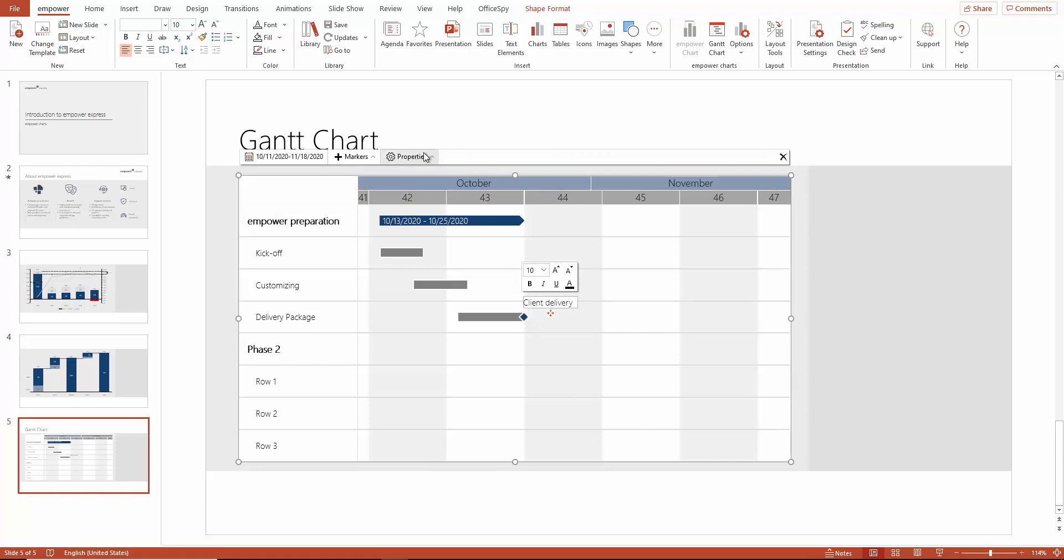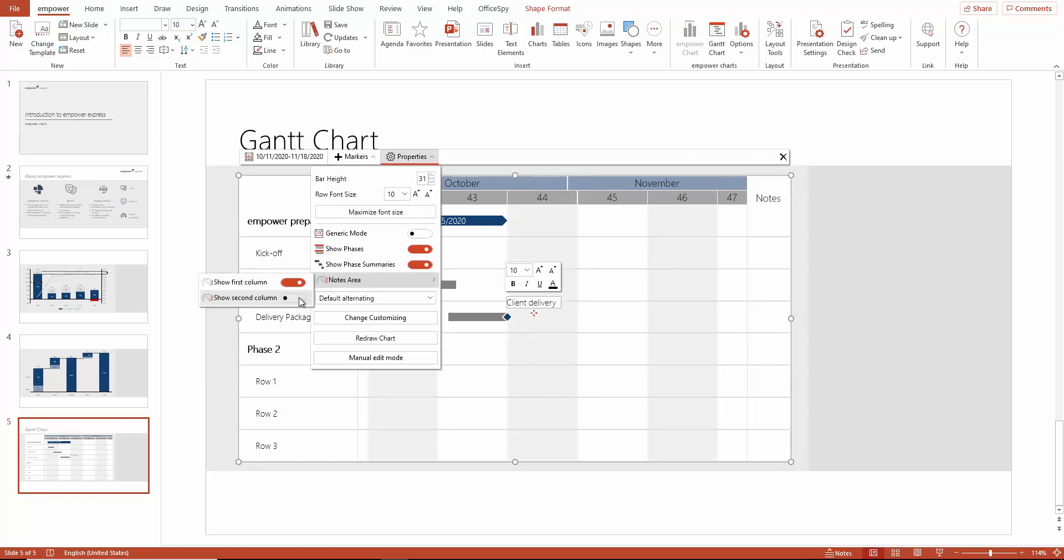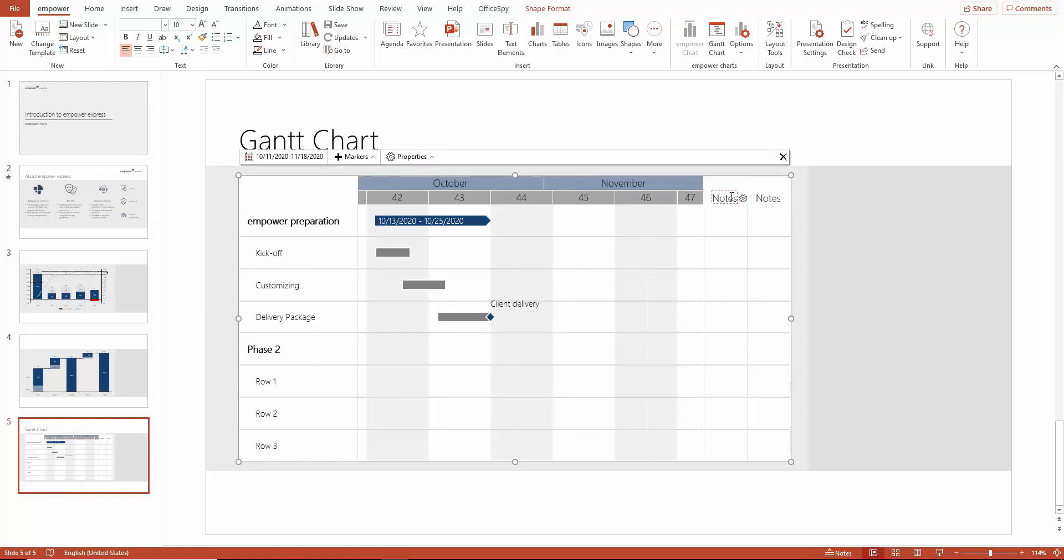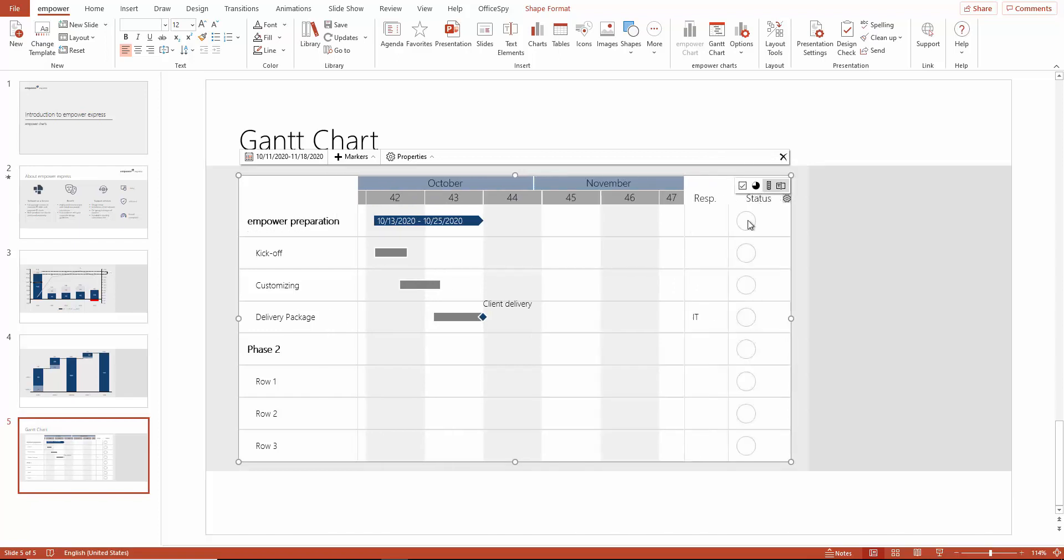If you like, you can also activate the note areas here. We can use this area, for example, to write down the persons responsible. Here you can also determine the status, for example, using traffic lights.